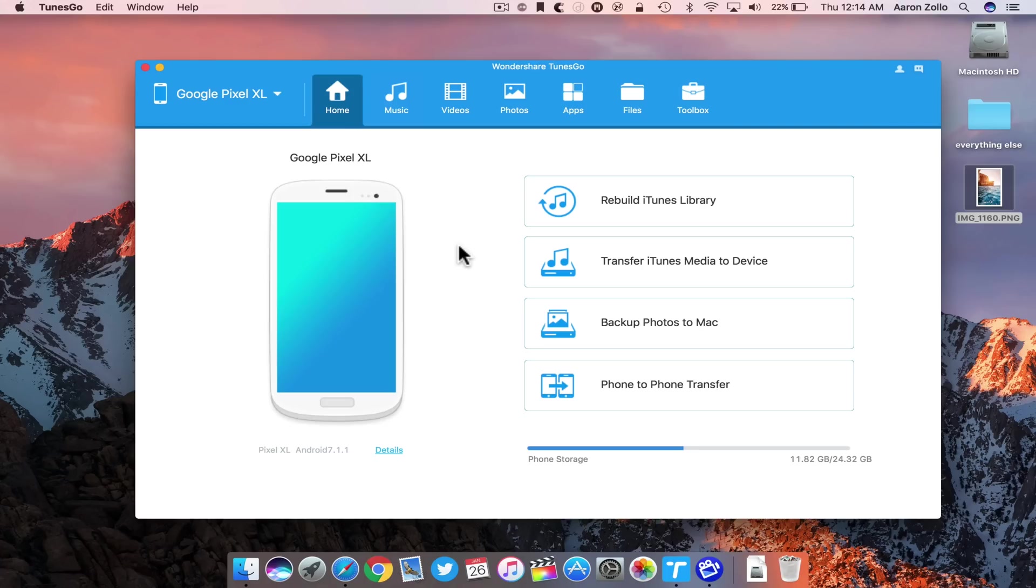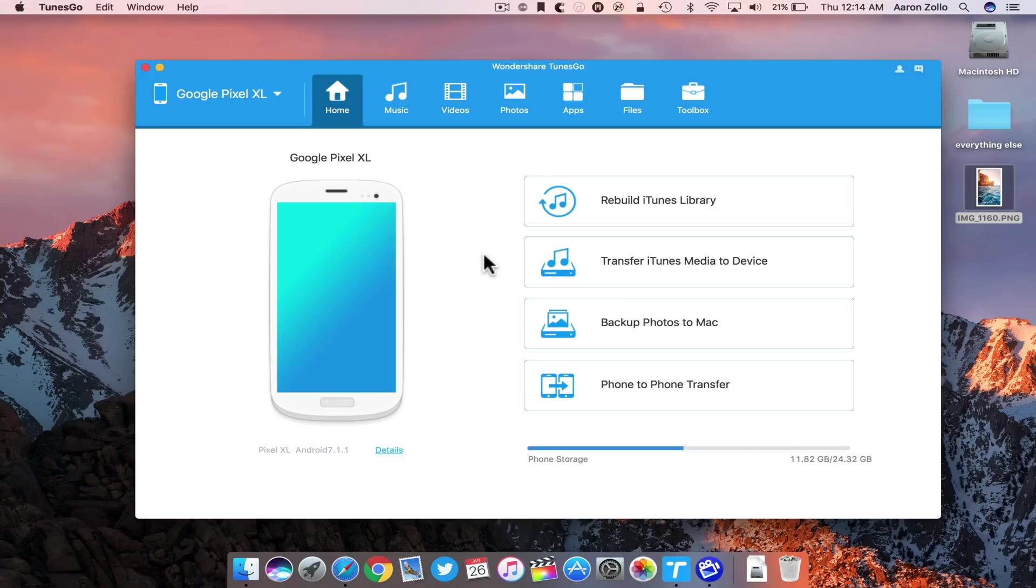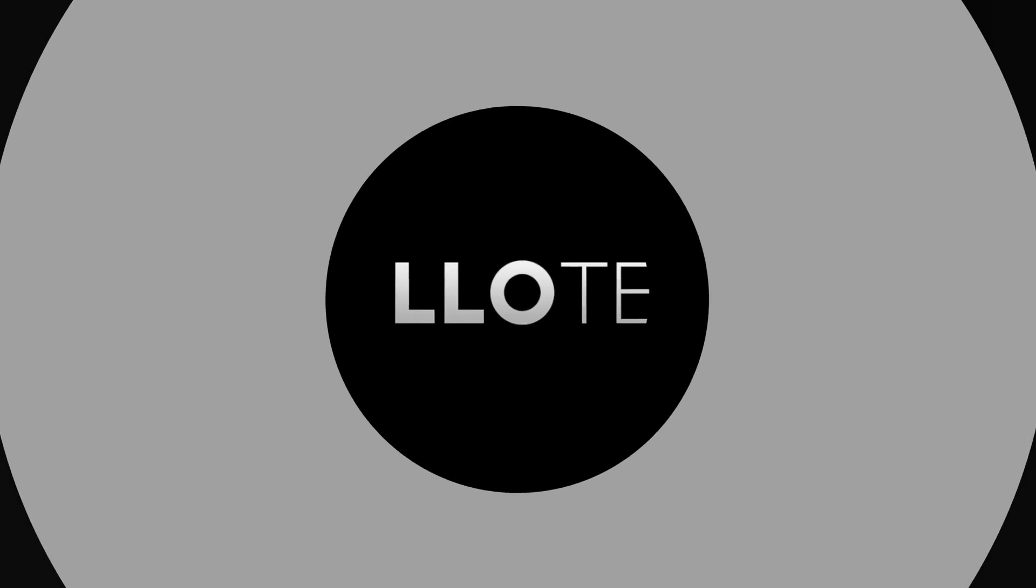So that's Wondershare Tunes Go, a great alternative to iTunes. I'll be using it regularly myself. Let me know what you think about it in the comments below. If you haven't subscribed already, please subscribe and like as always. Thanks for watching, this is Aaron. I'll see you next time.